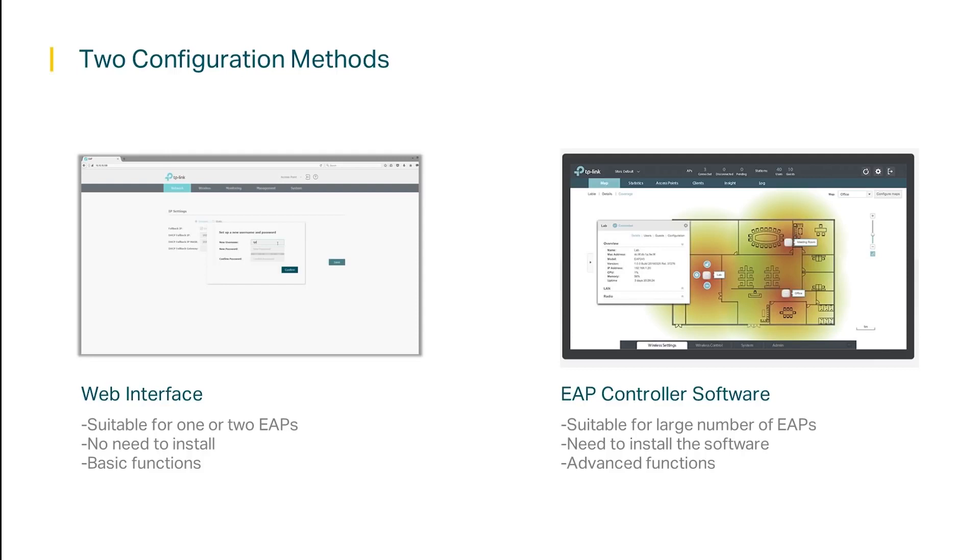If you have a larger number of EAPs however, then we recommend using the EAP controller software, since you can configure and manage multiple EAPs at the same time, quickly and easily.